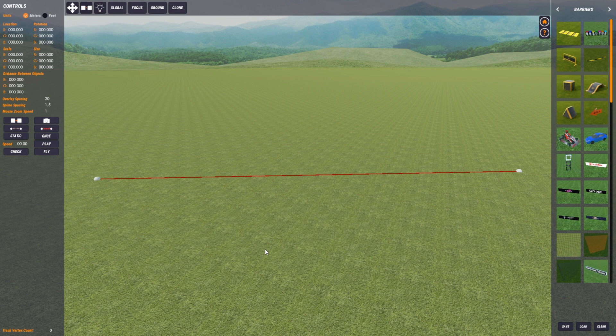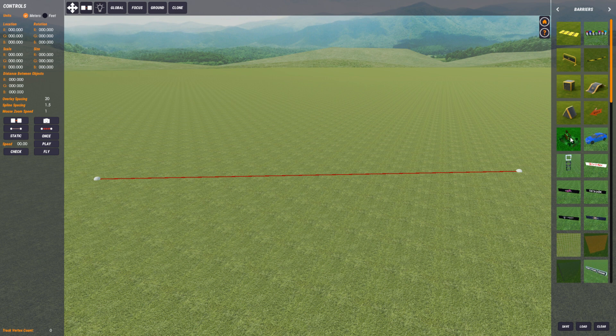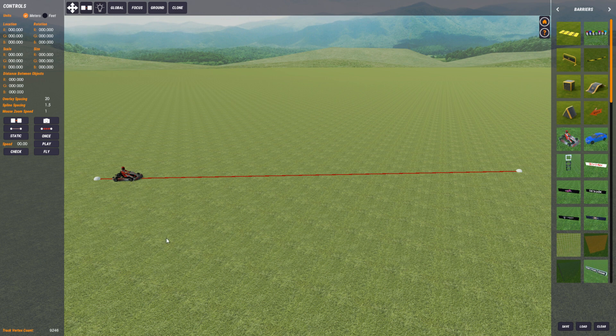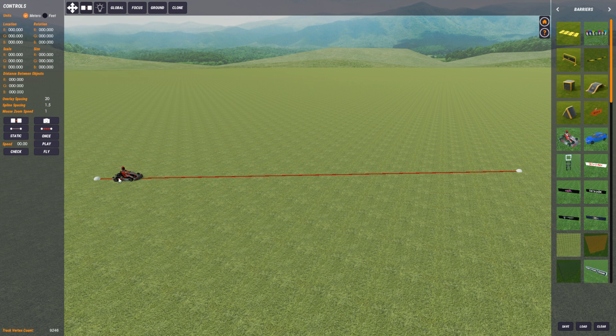So what we're going to do is animate something relatively interesting - this little go-kart here. We're going to get this go-kart and push it on our spline like that. So there we go, there's our go-kart on the spline and what we want to do is animate this go-kart on the spline.